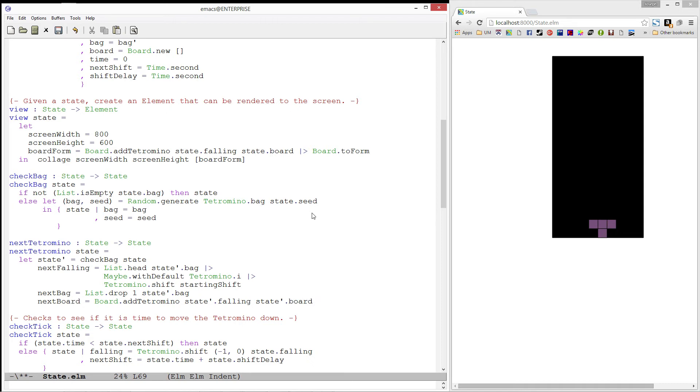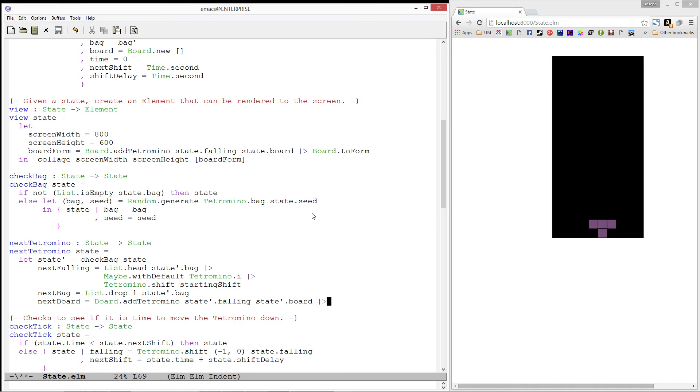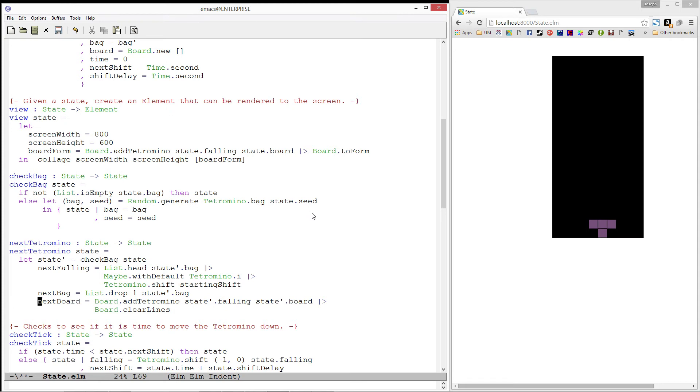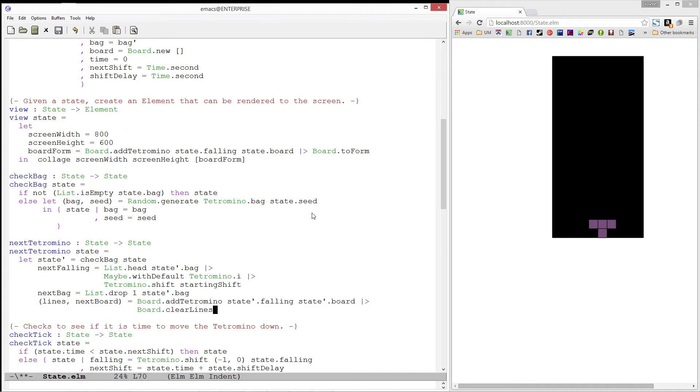We also need to check if the tetromino we just added clears any lines, so we will pass this off to clear lines. Remember, clear lines returns a pair with the number of lines cleared and the next board. So we will need to pattern match here to get the next board.